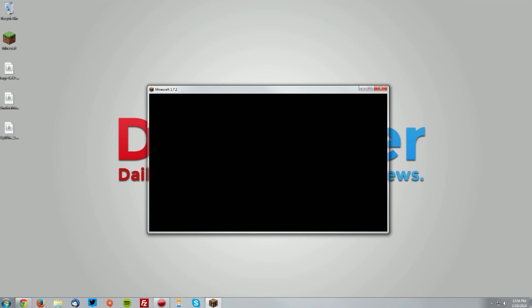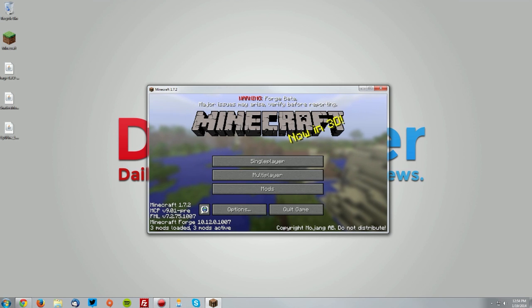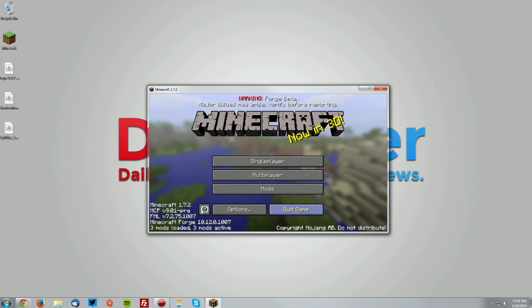Once it gets to the menu, you should see in the bottom left that Minecraft Forge is installed, then you can click quit game.